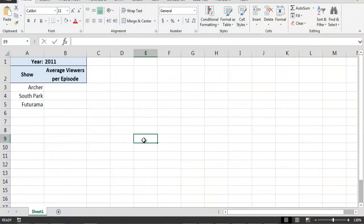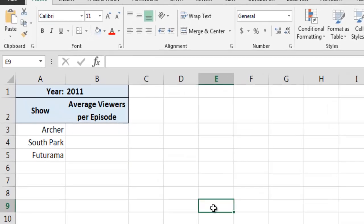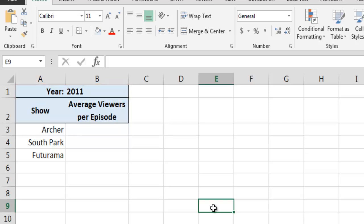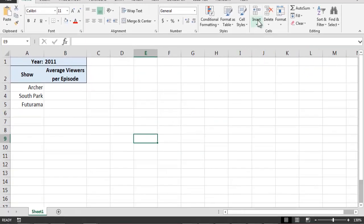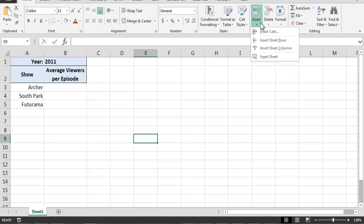Here we see a simple worksheet which contains spaces for us to record the average number of viewers per episode for three animated television programs. As we can see at the top of the worksheet, these data are intended to refer to viewership figures for the year 2011. Let's imagine that we want to create a new worksheet where we can enter similar data for the year 2012. One way of adding a new worksheet is by clicking on the Insert drop-down box on the Home ribbon and then selecting the Insert Sheet option.